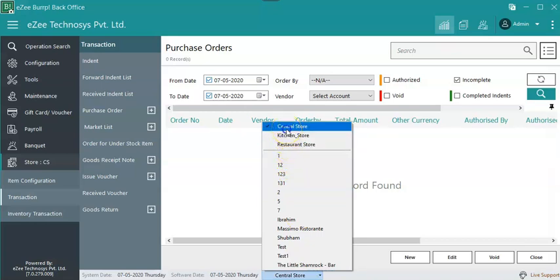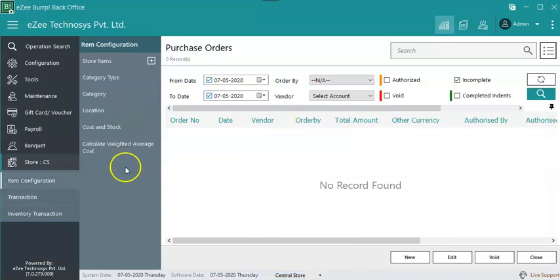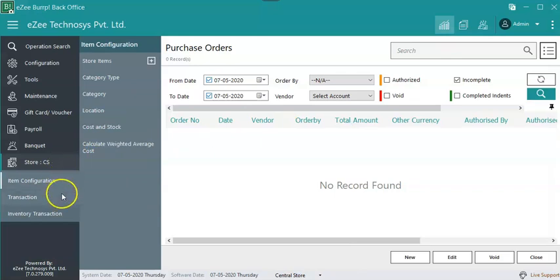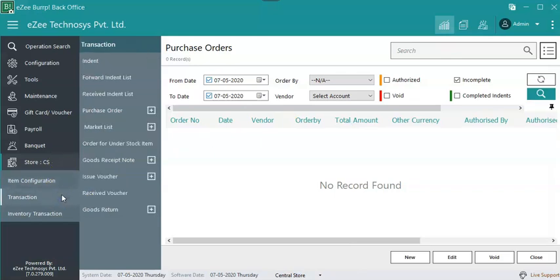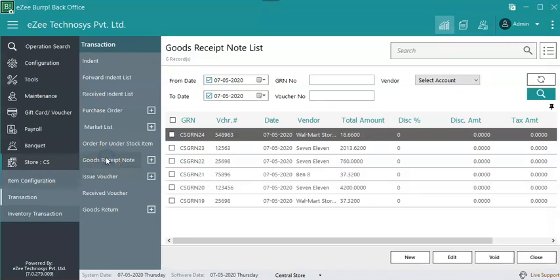Select the Store. On the left hand side select Transaction, Goods Receipt Note, New.